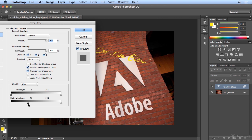Here's the power user trick: if you hold Option on the Mac, or Alt on Windows, and grab the left side of that little triangle, you can split them apart. Once they're apart, it varies the opacity, making it look like the spray paint is really leaking into the mortar in the bricks.